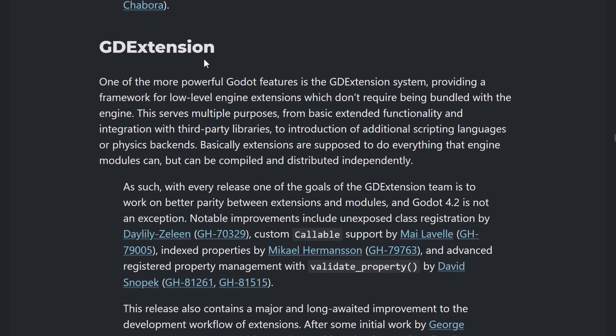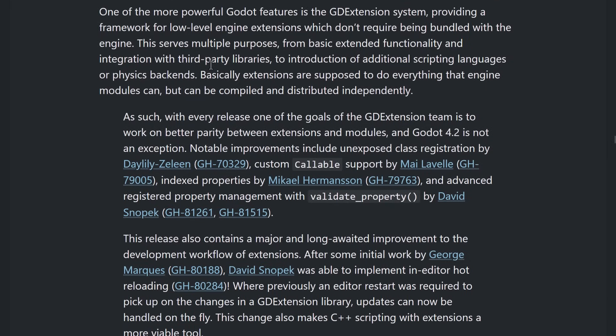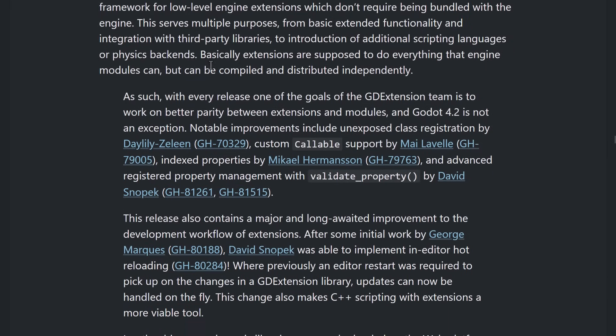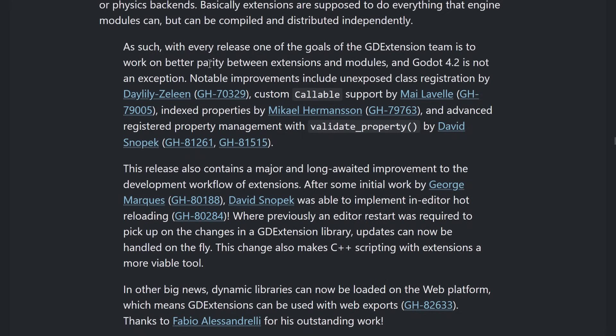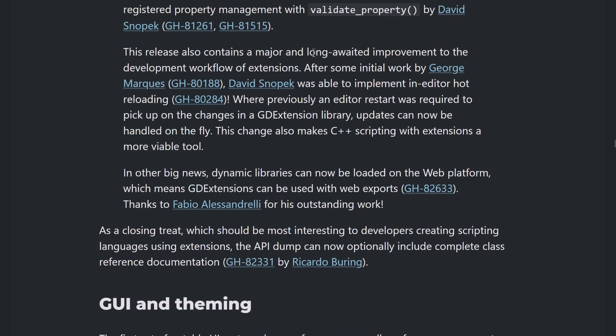Now, GD Extensions is the new way of creating kind of like modules, but modules had to be built into the engine itself. GD Extensions can be made dynamically and redistributed and shared, et cetera, which is quite nice. So, GD Extension got a lot of love here. Notable improvements include unexposed class registration, custom callable support, index properties, and advanced registered property management with the validate property function.